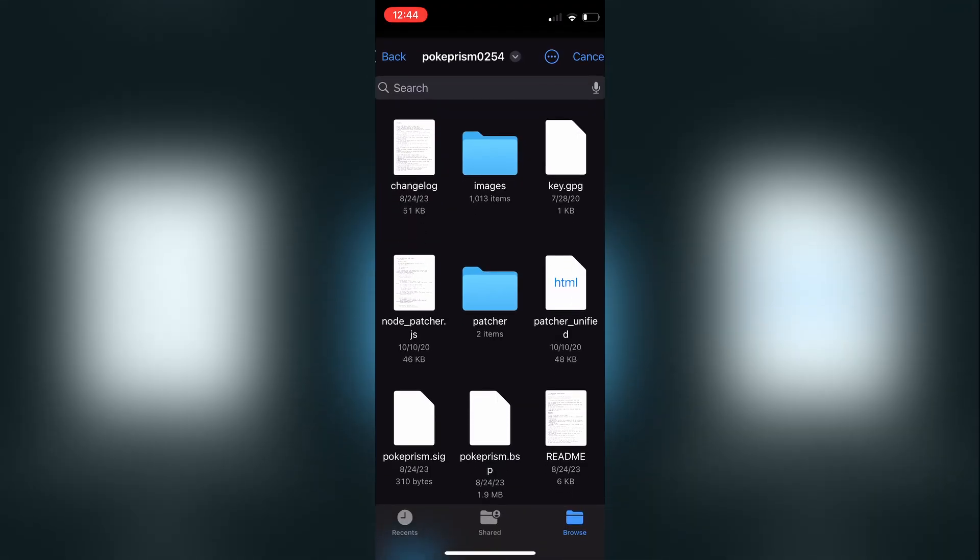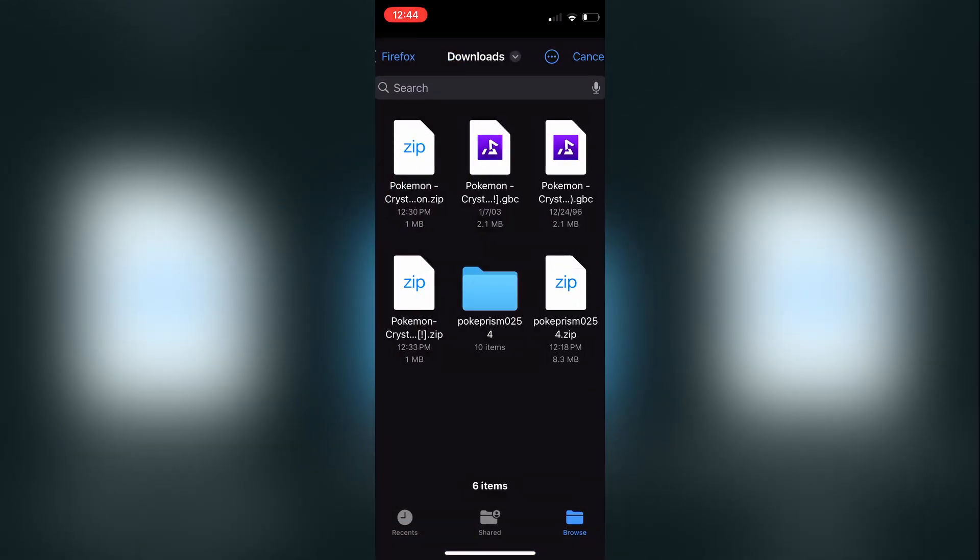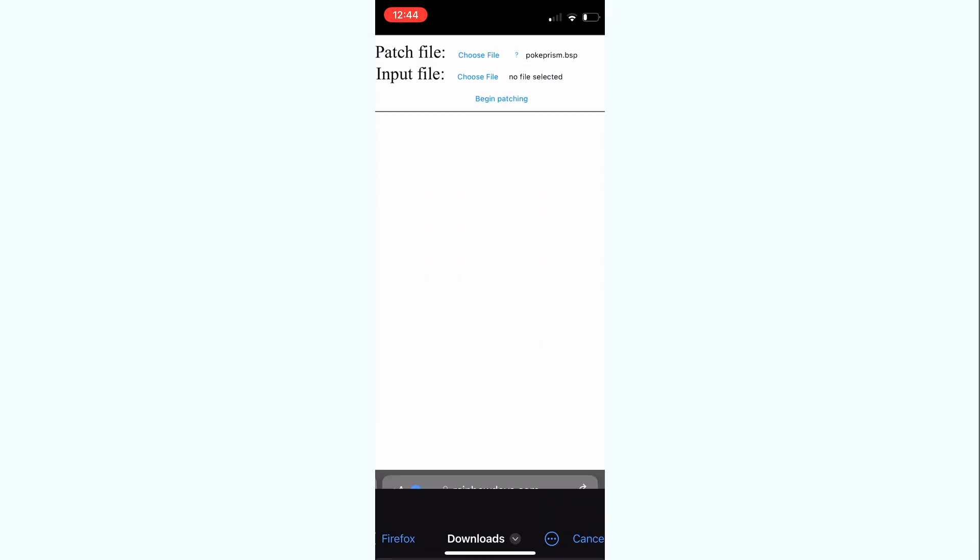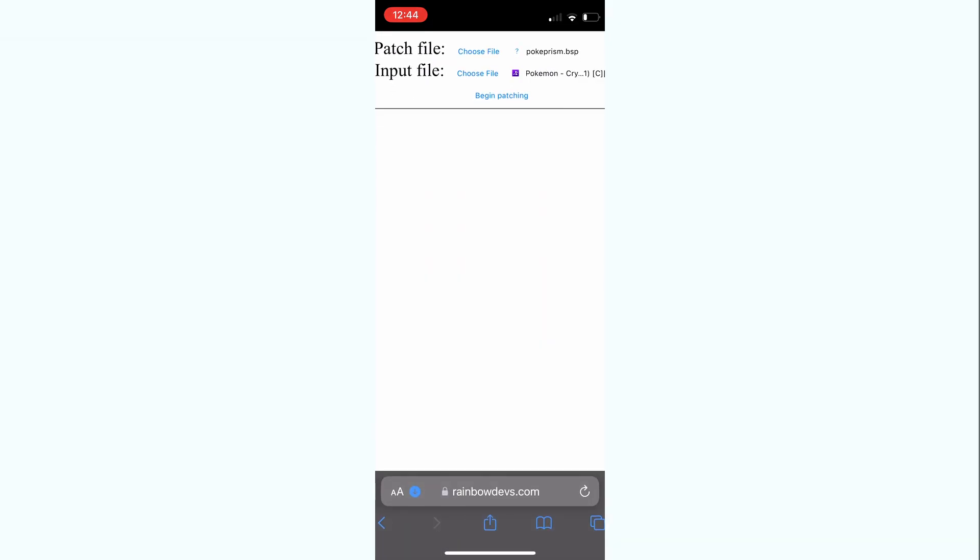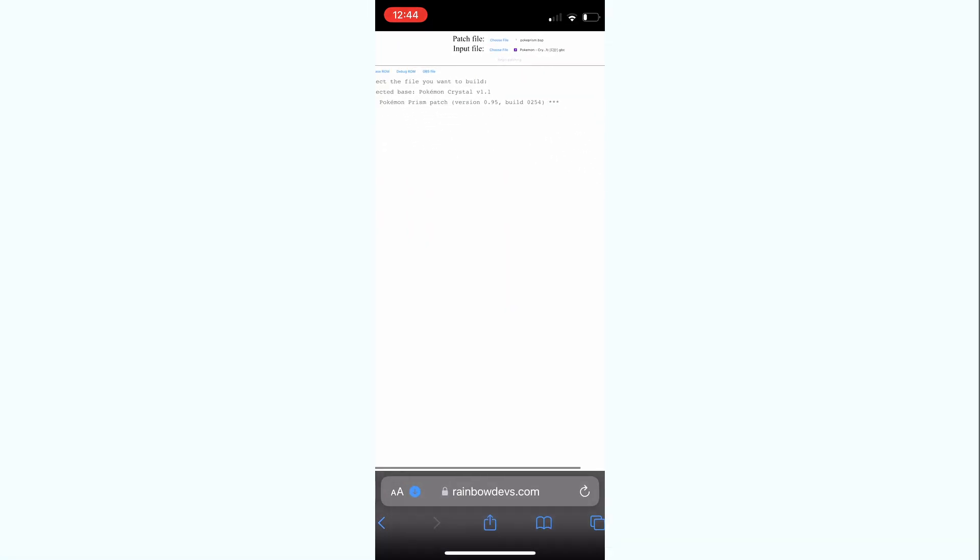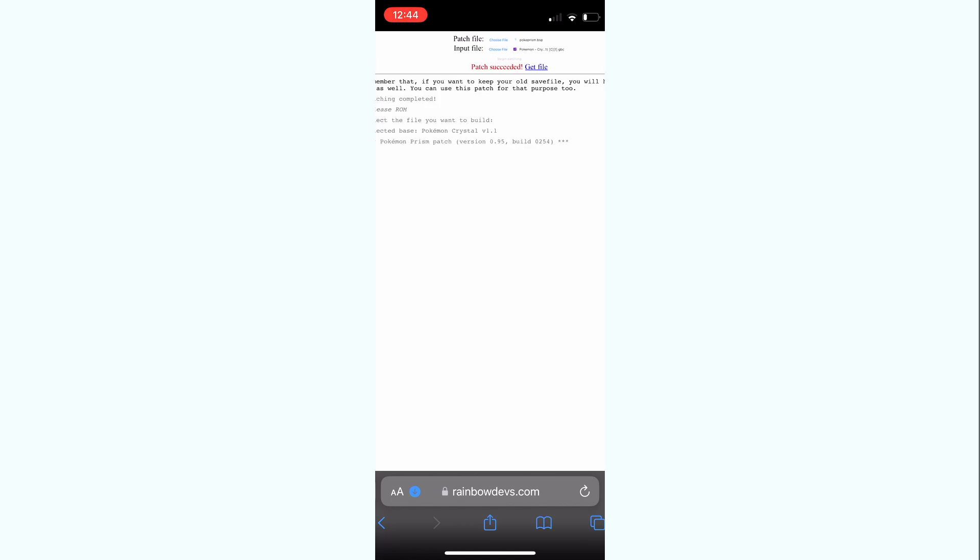For the input file, you're going to need a Pokemon crystal ROM, either 1.0 or 1.1, and then tap begin patching. You'll see the same kind of screen where it'll show you what you want to patch.